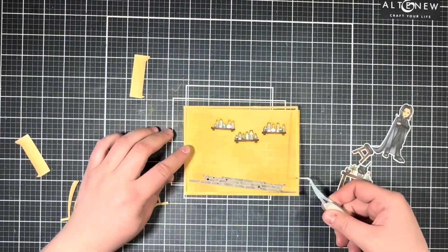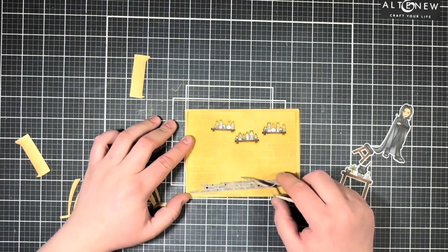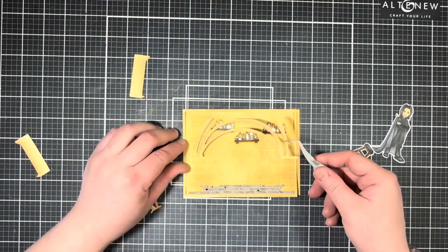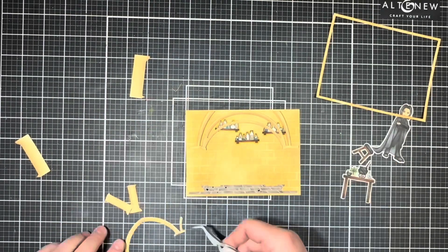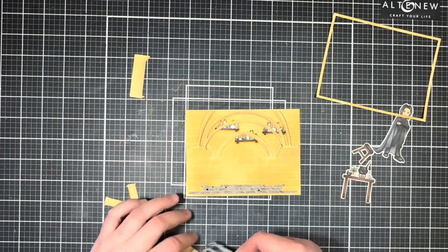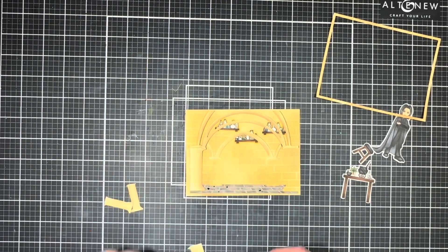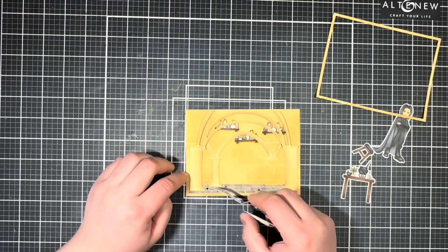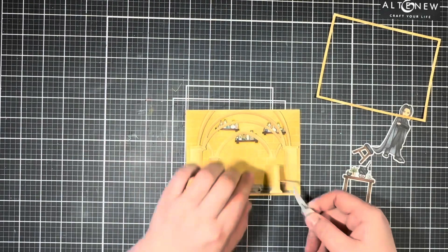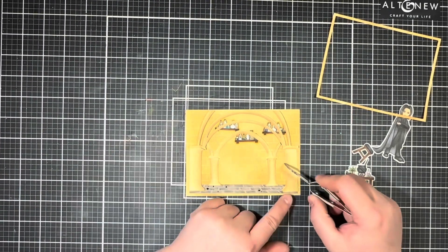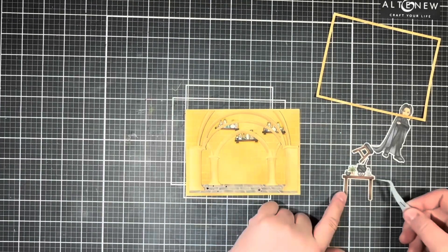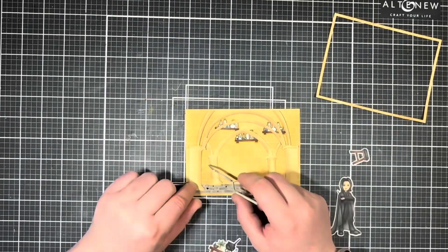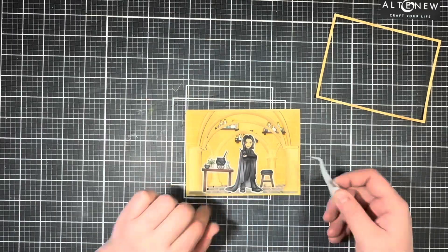Once all my pieces were complete, I went ahead and decided on a final layout. And once I had everything in place...